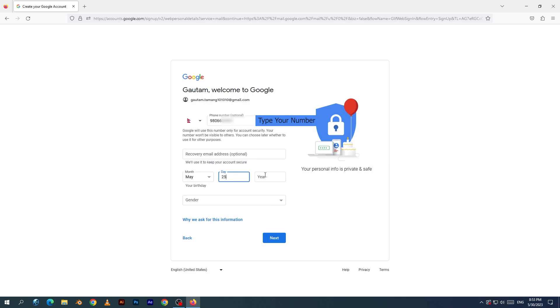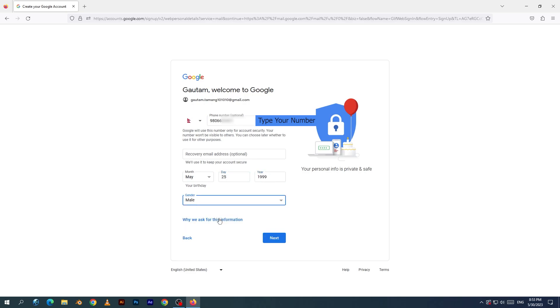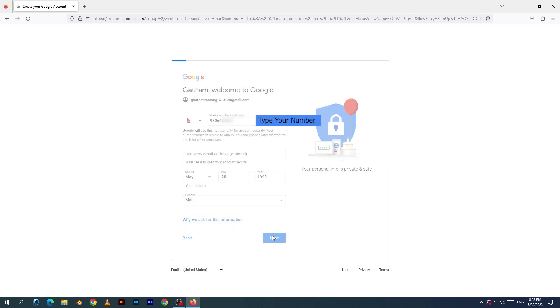I will type my date of birth and select the gender. Click the next button.